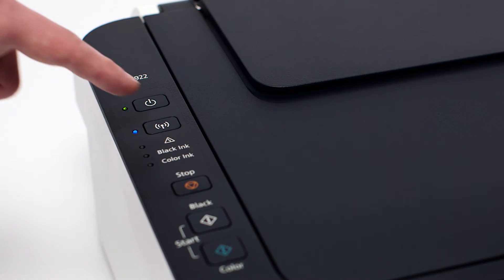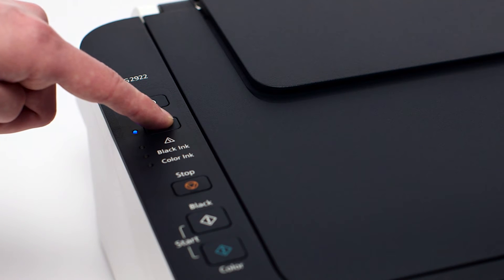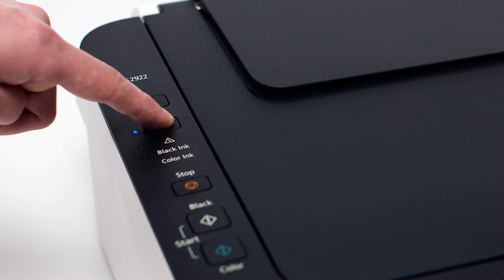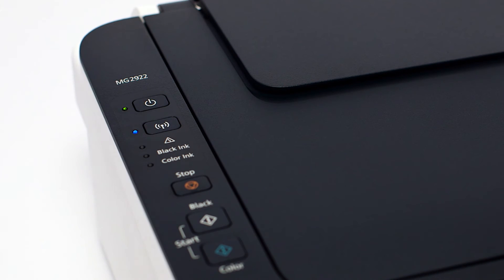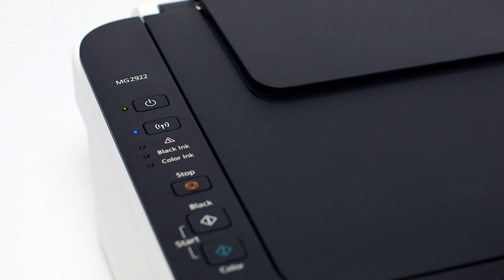Press and hold the Wi-Fi button on the printer until the amber alarm light flashes once and then release the Wi-Fi button after the flash. The Wi-Fi light should begin to flash quickly and the on light will be lit.